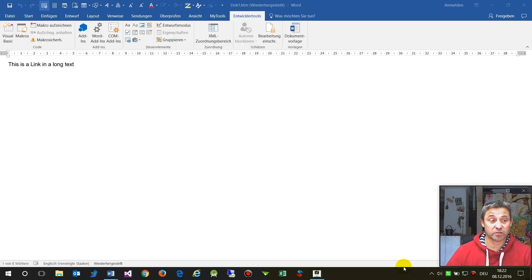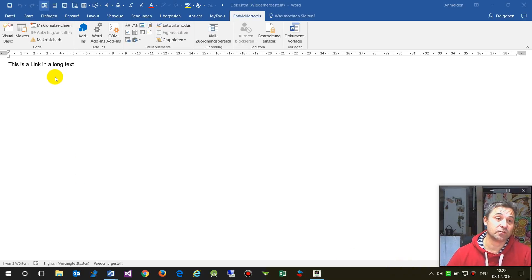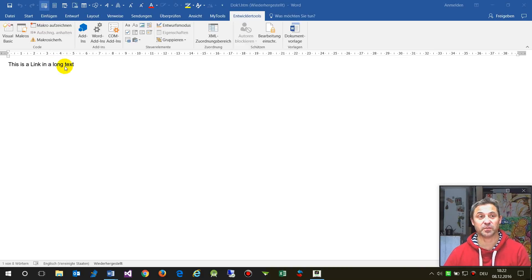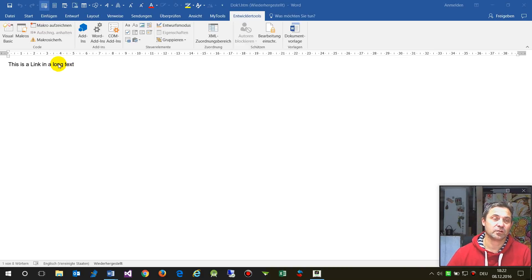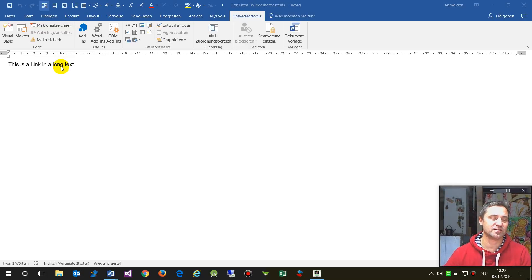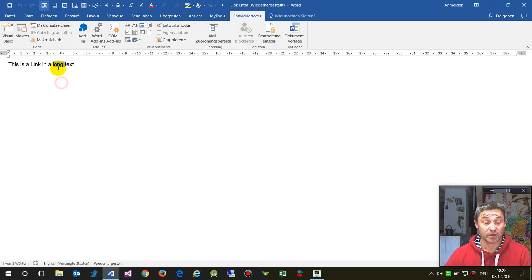In this small tutorial I will show you the Find object in a Word document. You won't need this very often, but I'm documenting it at this point.